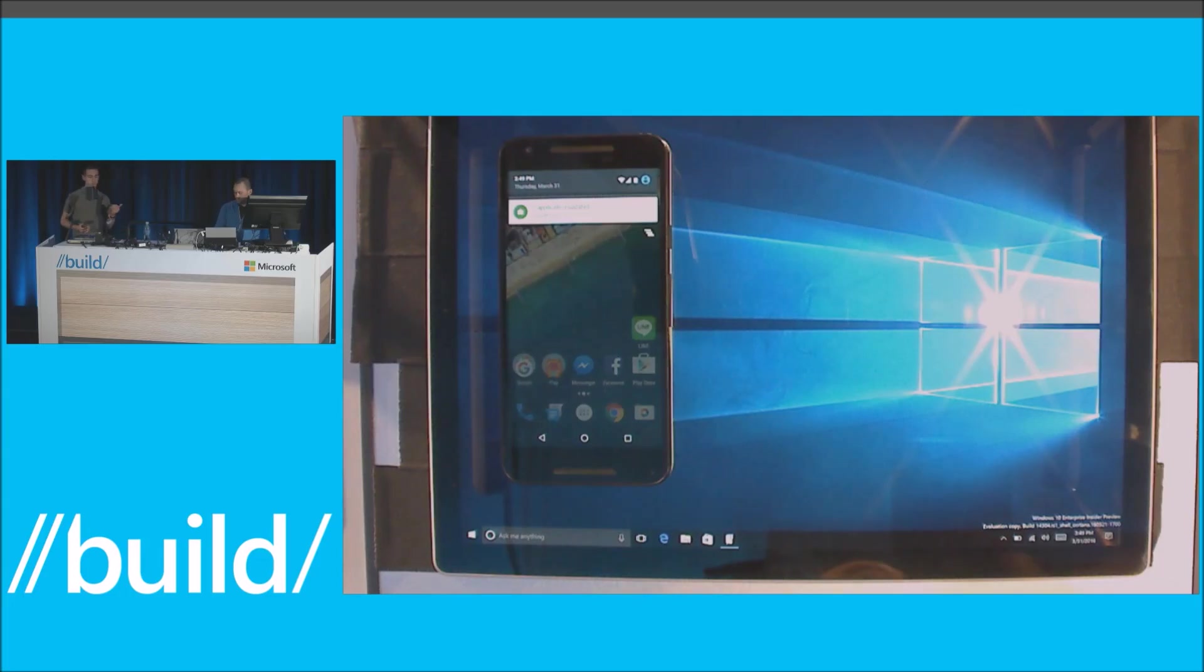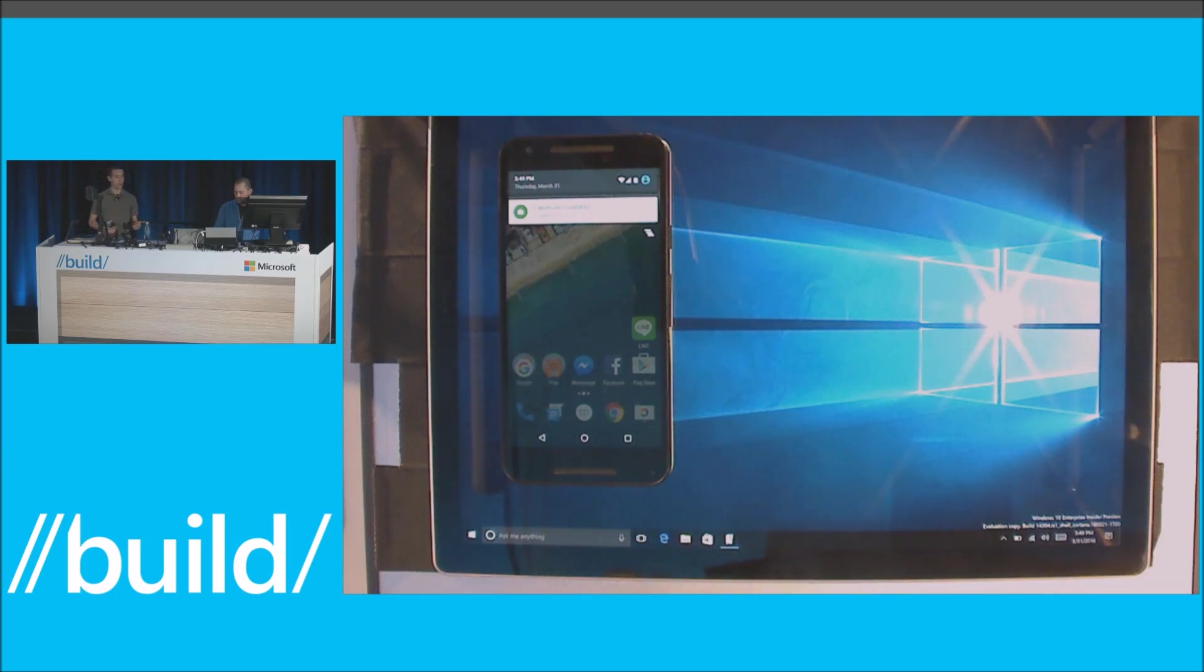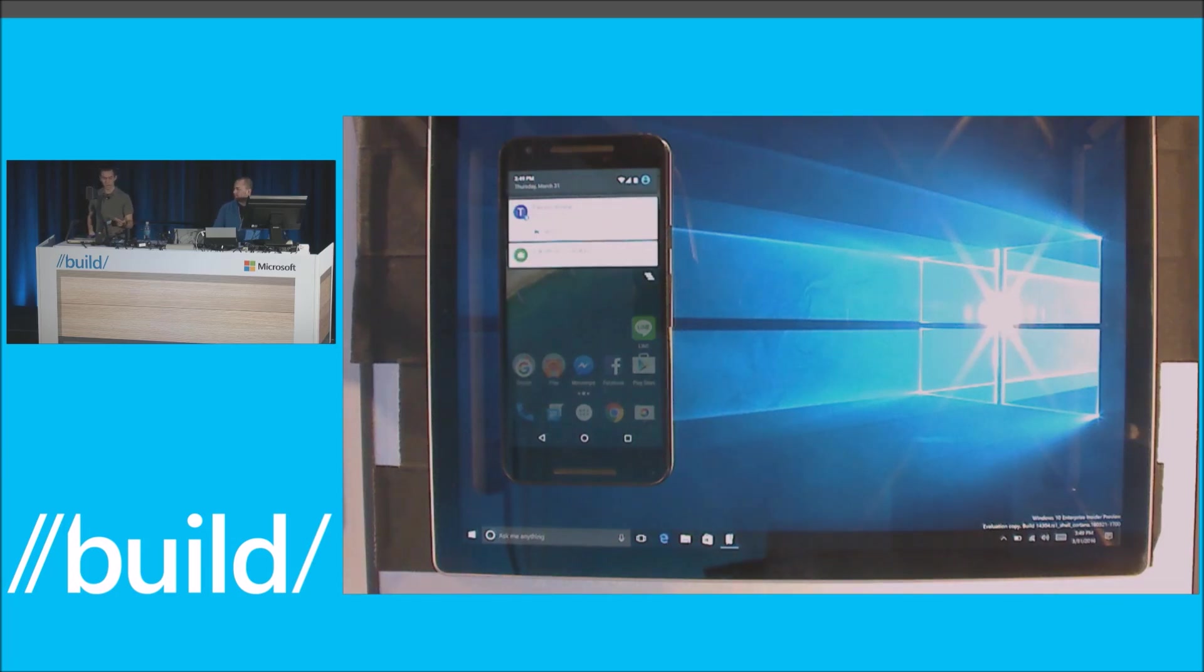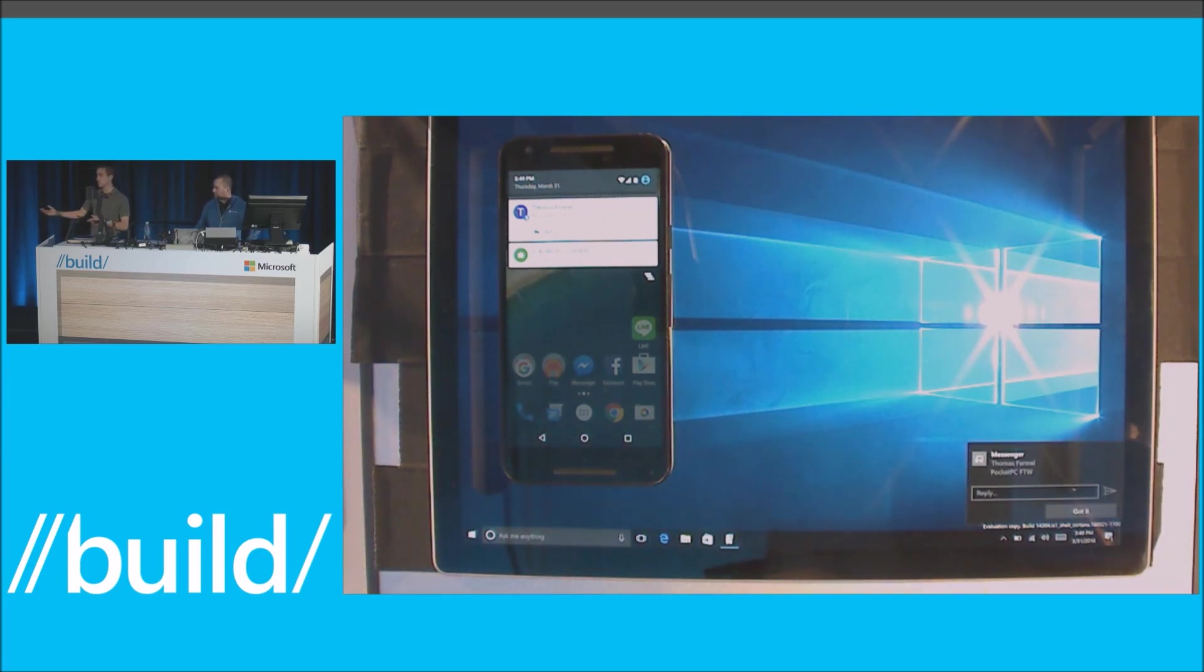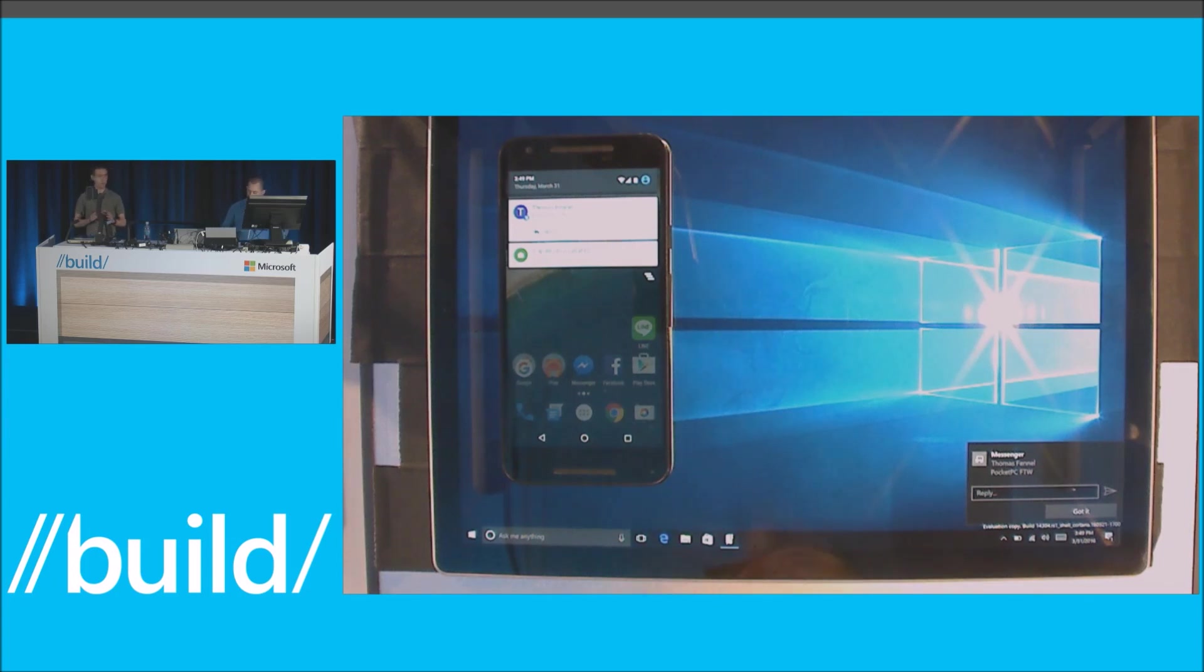For example, when Thomas sends me a text message, I'll get that message on my phone, which might be in my pocket, and if you can kind of make it out there, the notification gets mirrored to my PC. I don't ever have to take my phone out of my pocket.